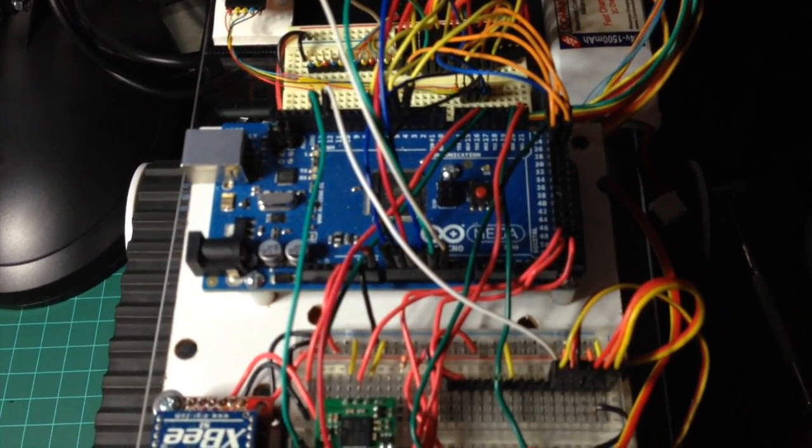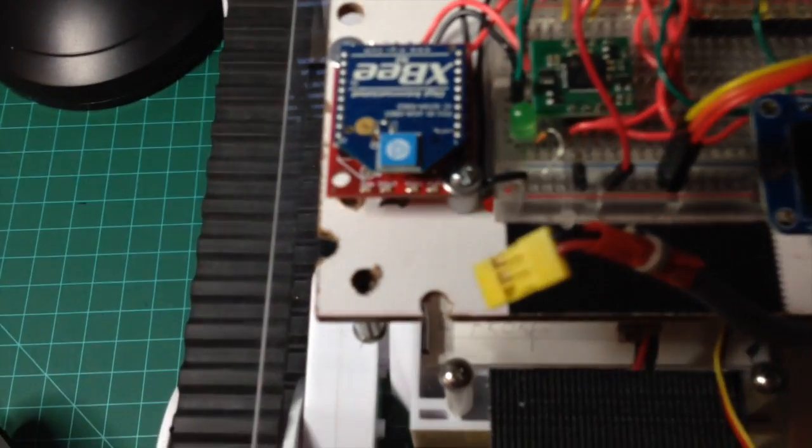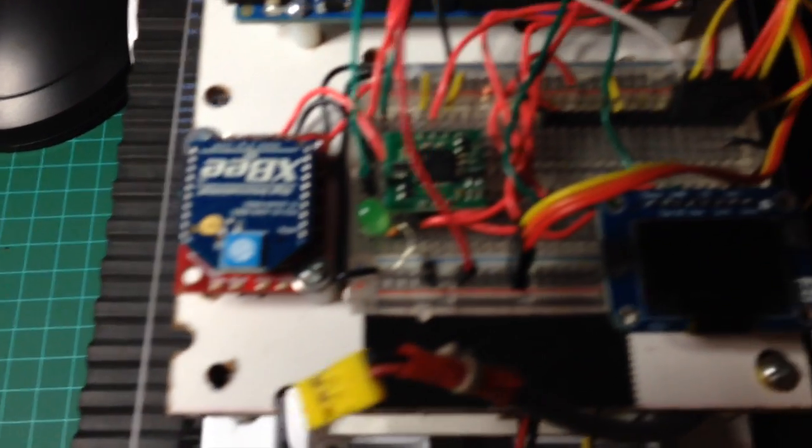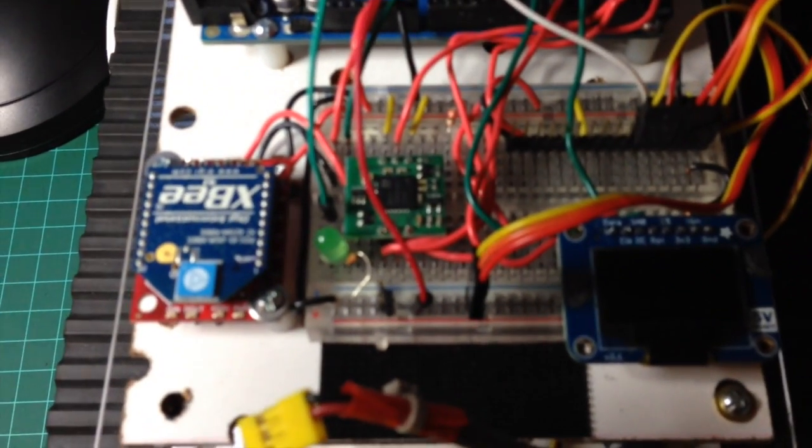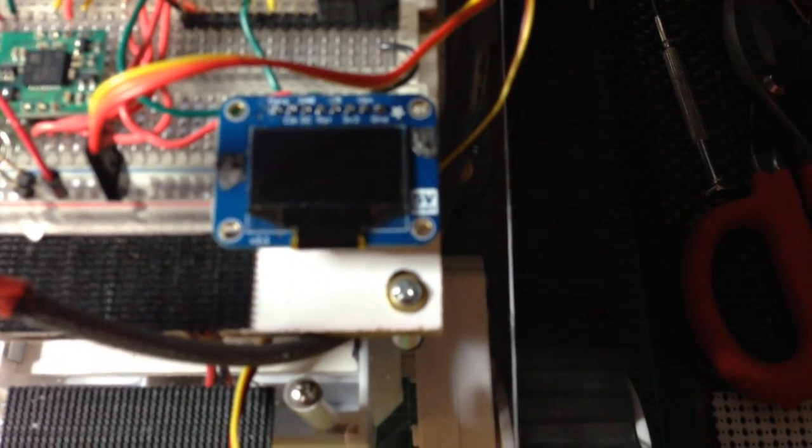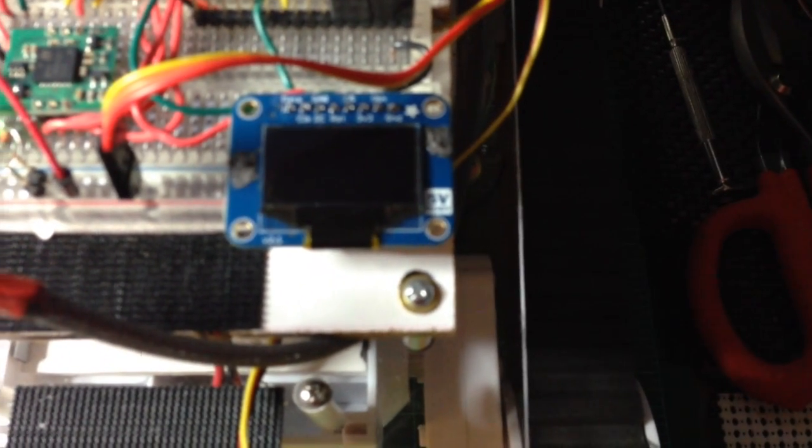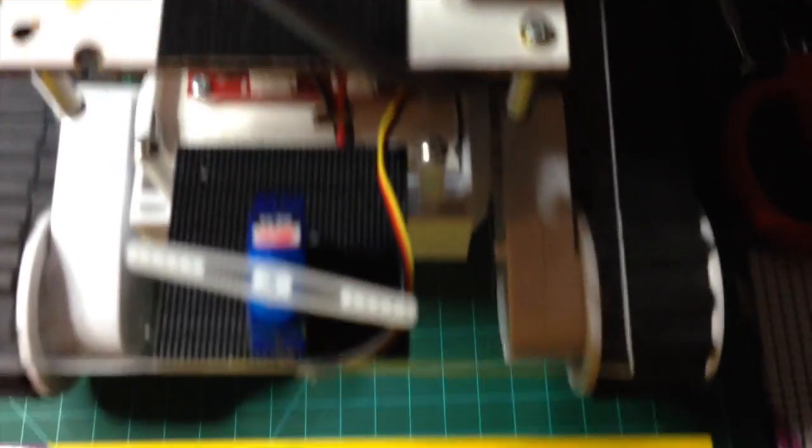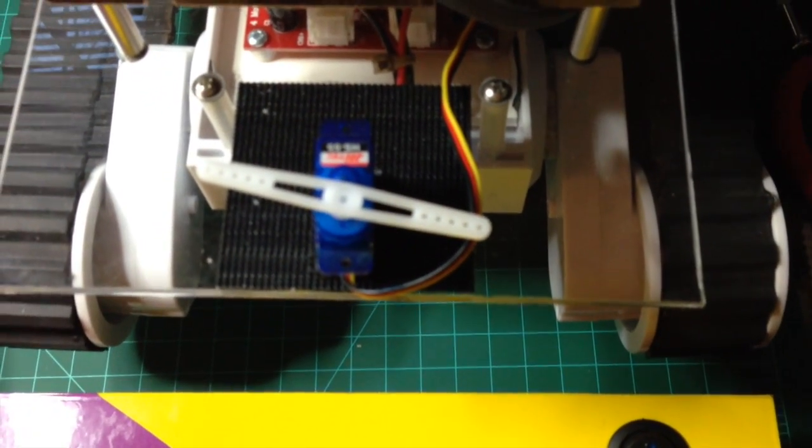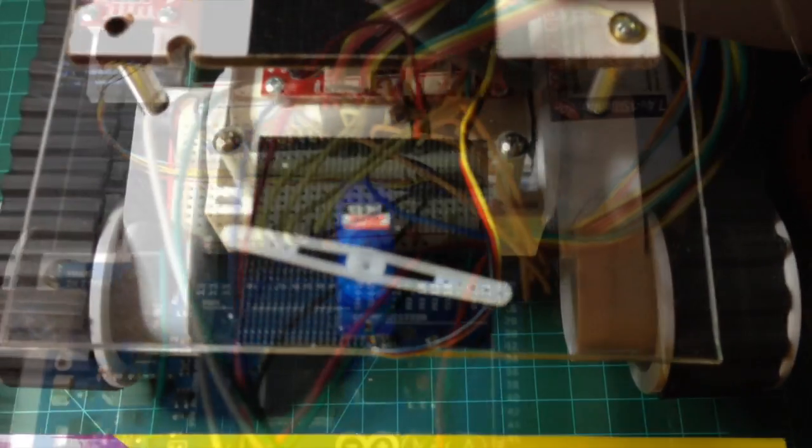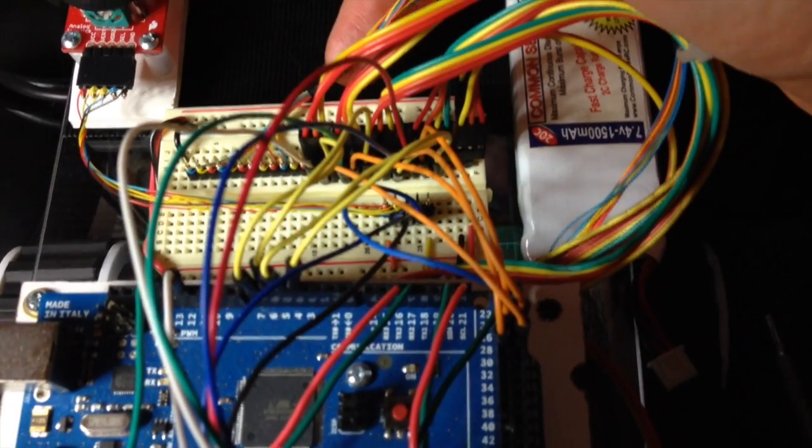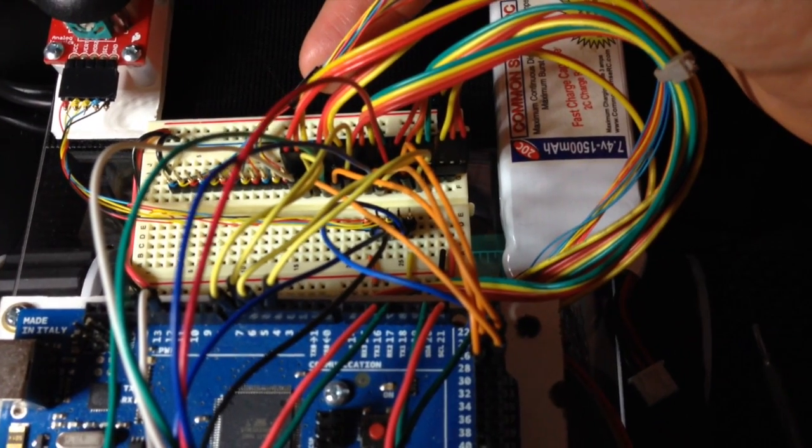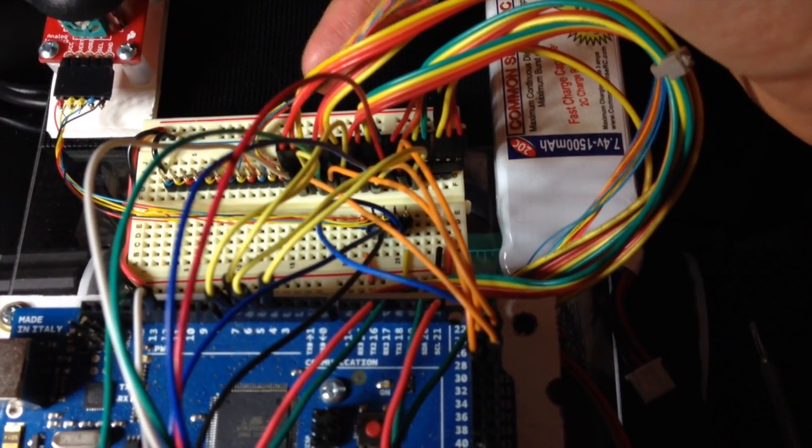I have an XBee for communications, a gyro, and an OLED for display. I also have just a little servo on there for something else to control.